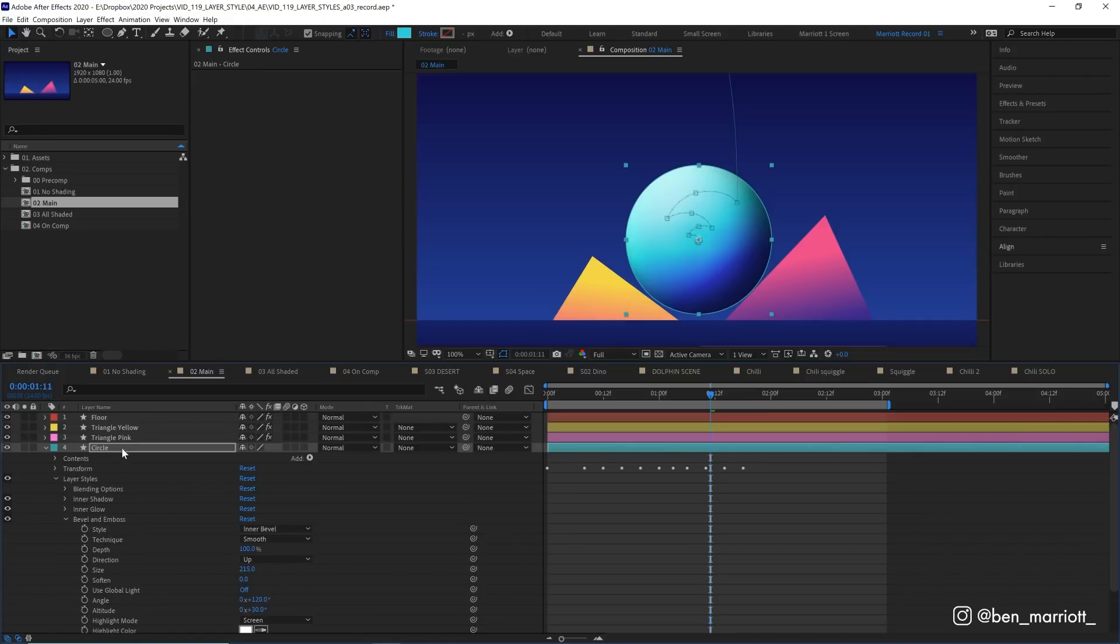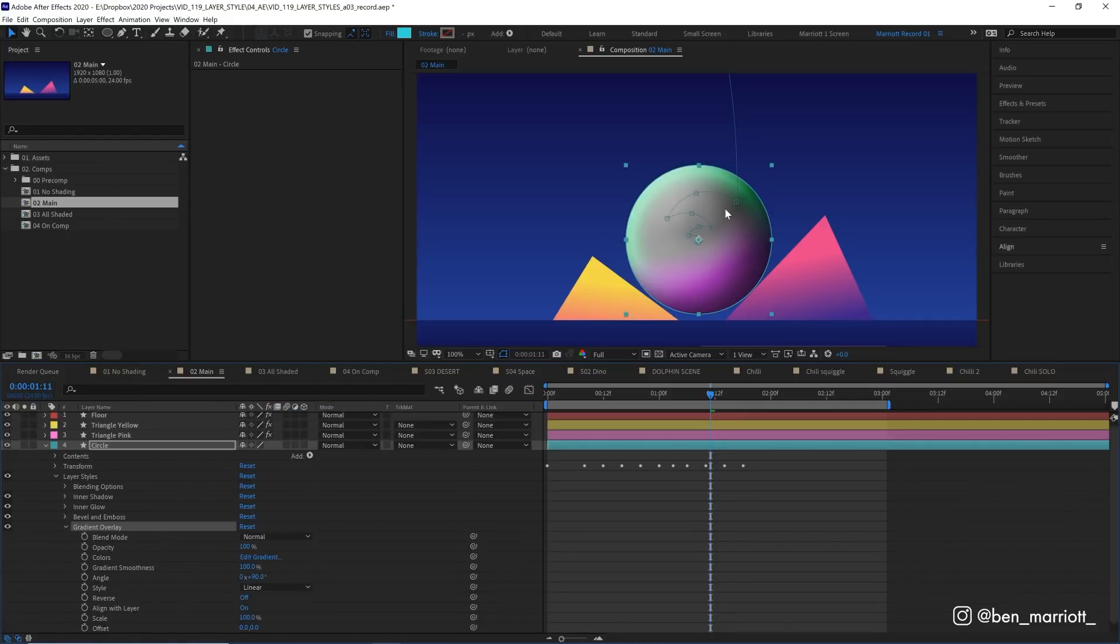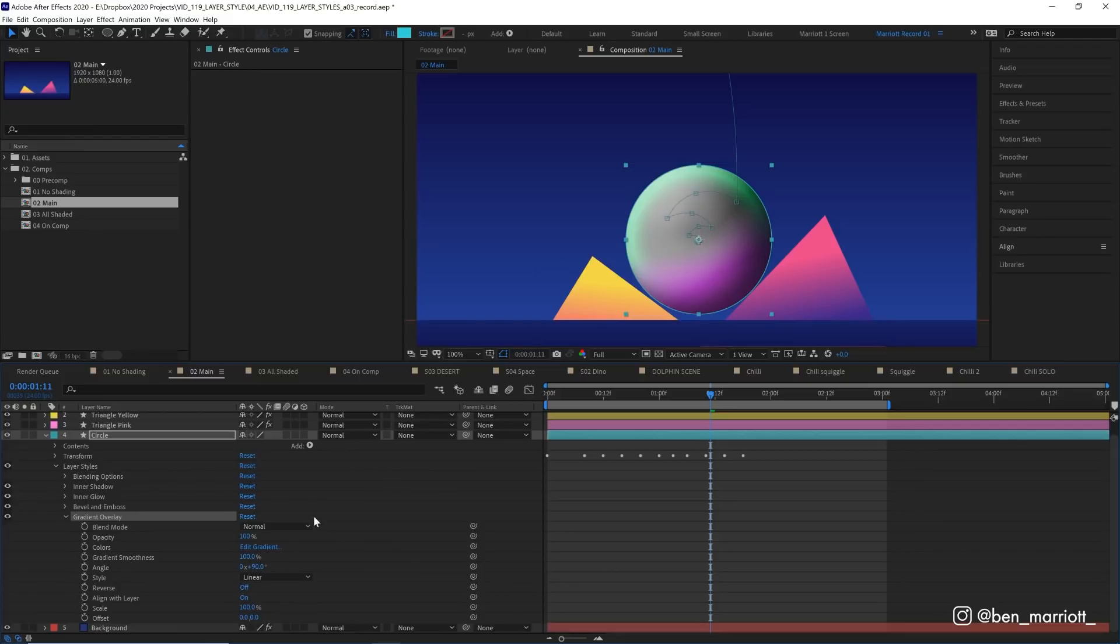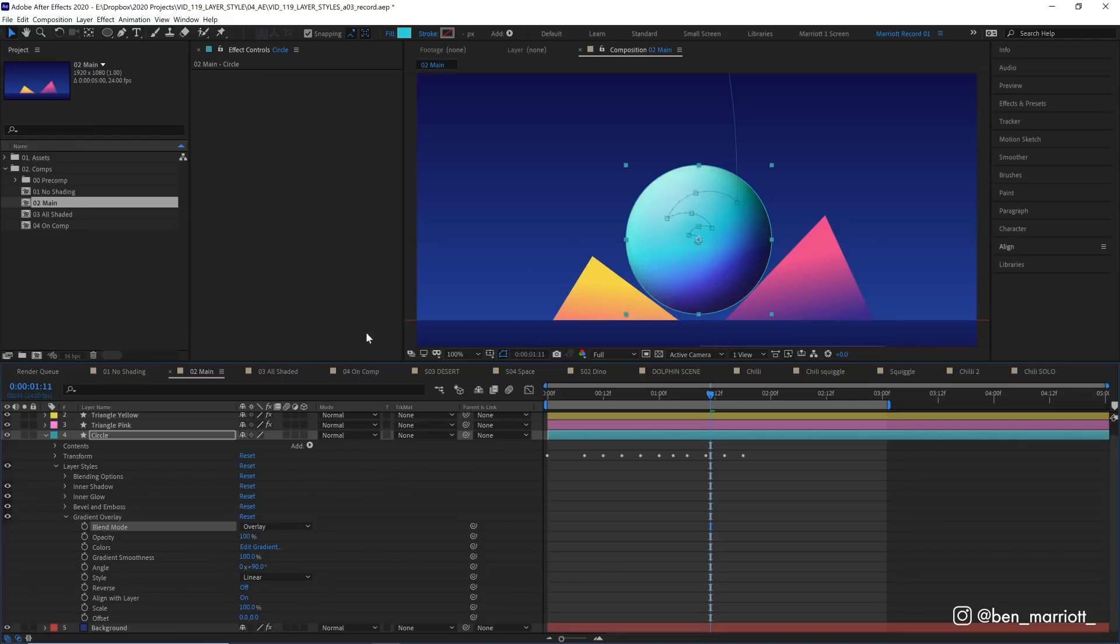So let's again select layer styles, gradient overlay. Initially, when we add it, it looks like a total mess. And to fix that, we are going to change the blending mode from normal to overlay. So we don't get that pink muddy color in there anymore. And I'm just going to change the angle to minus 17.